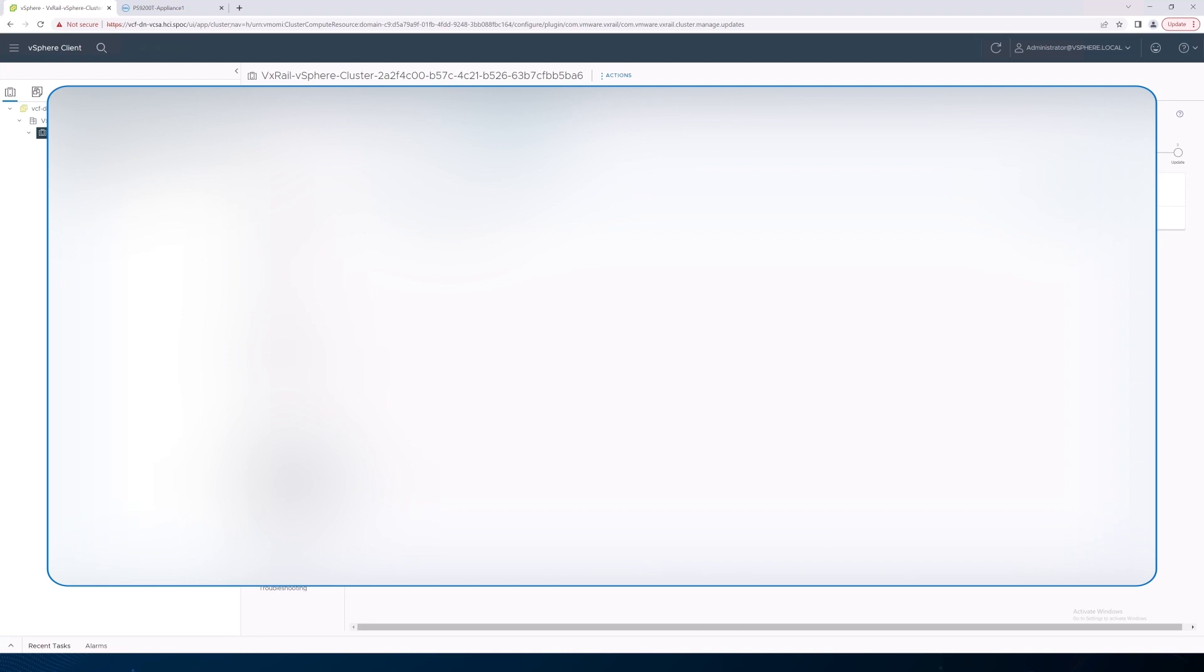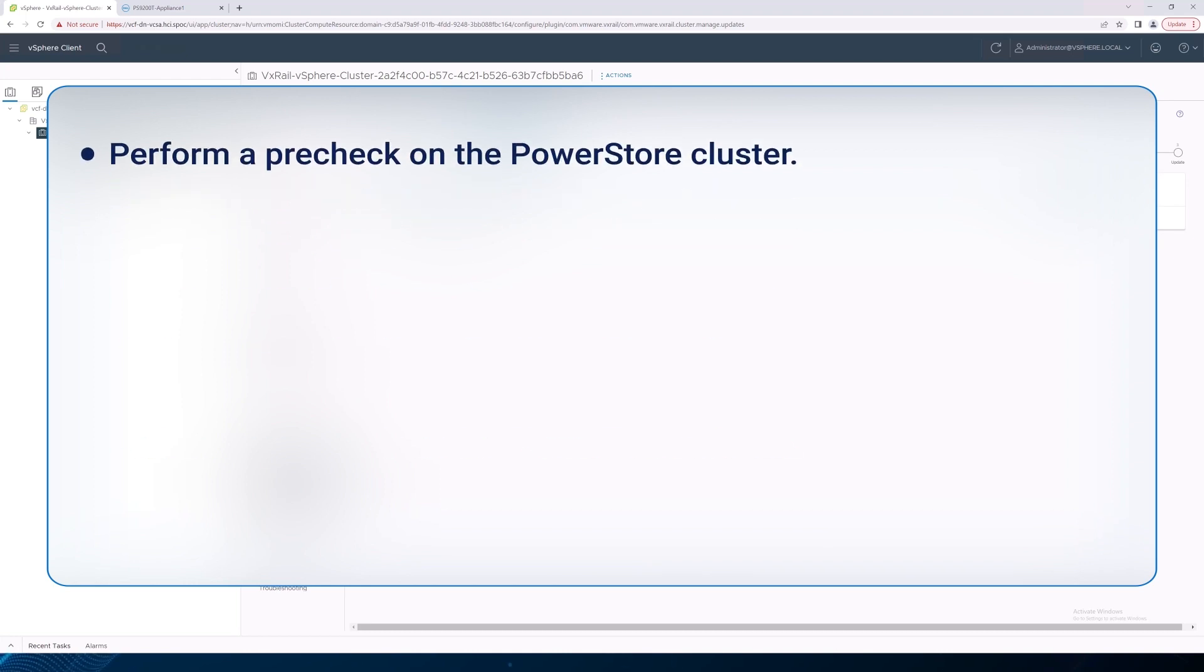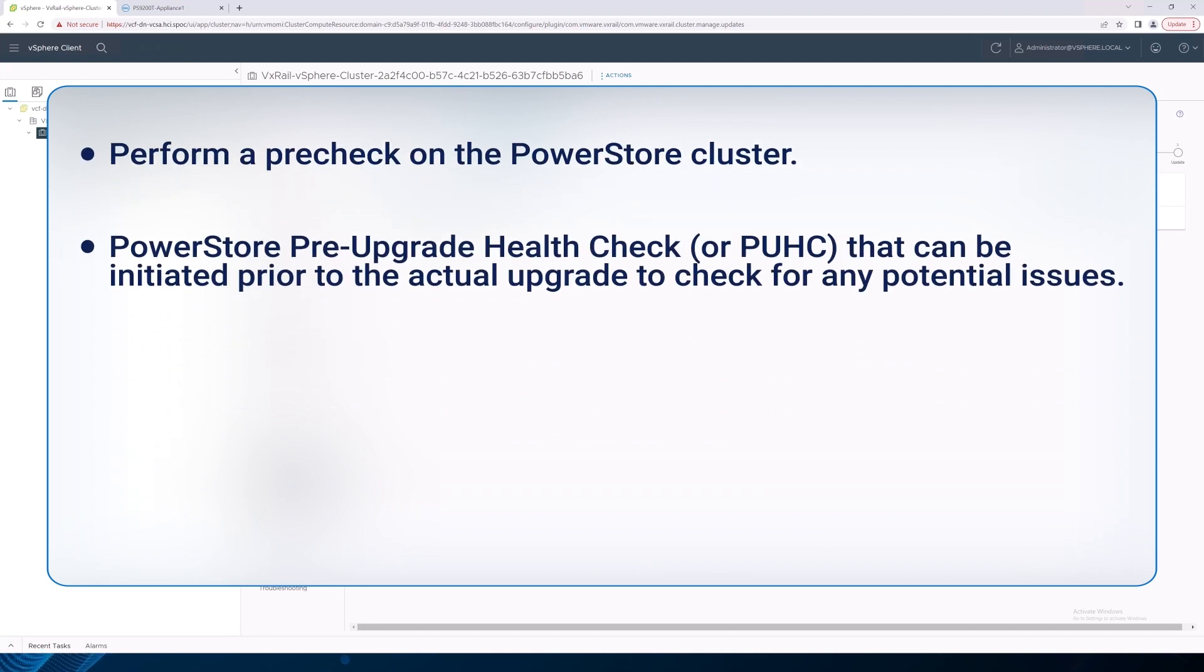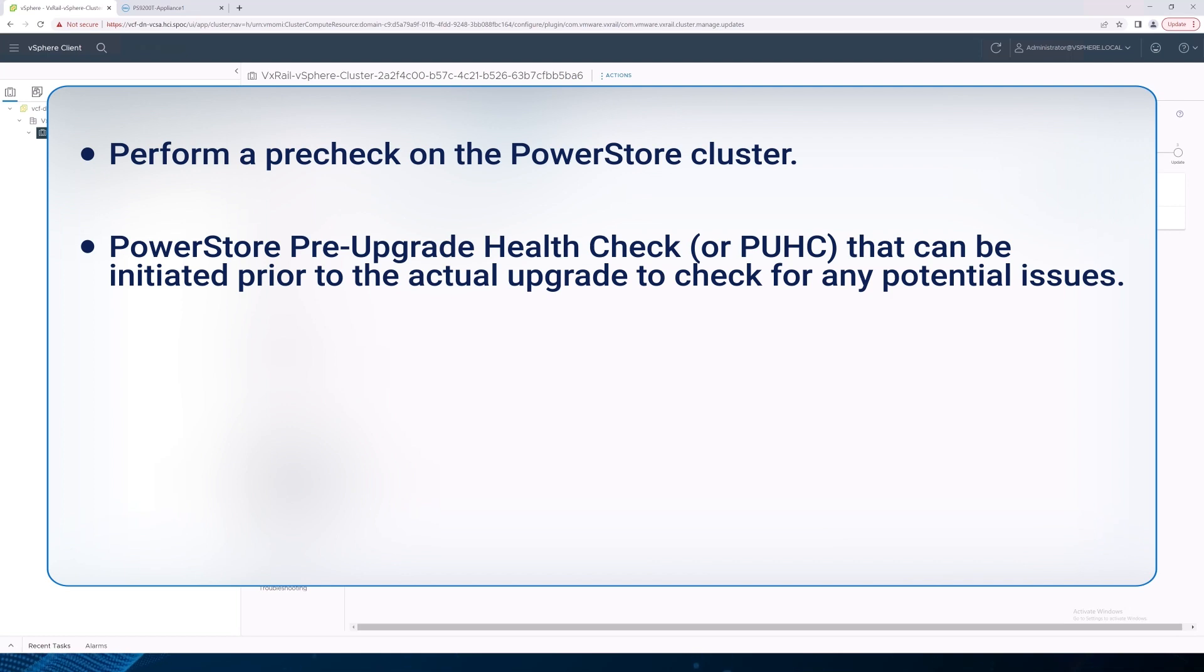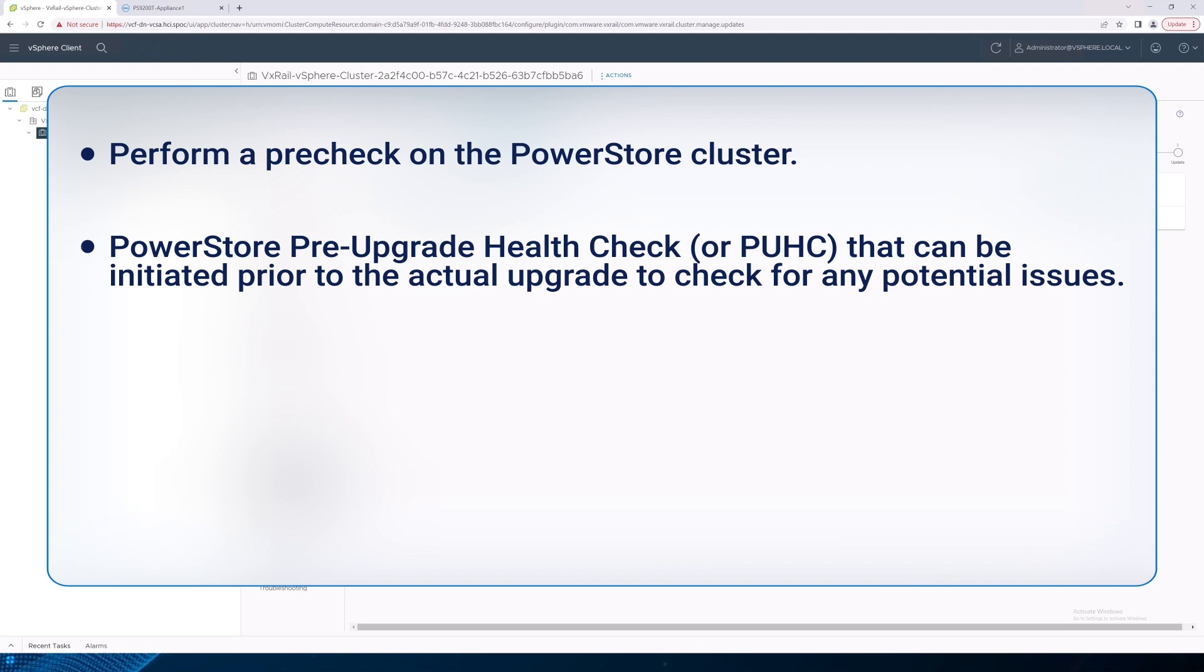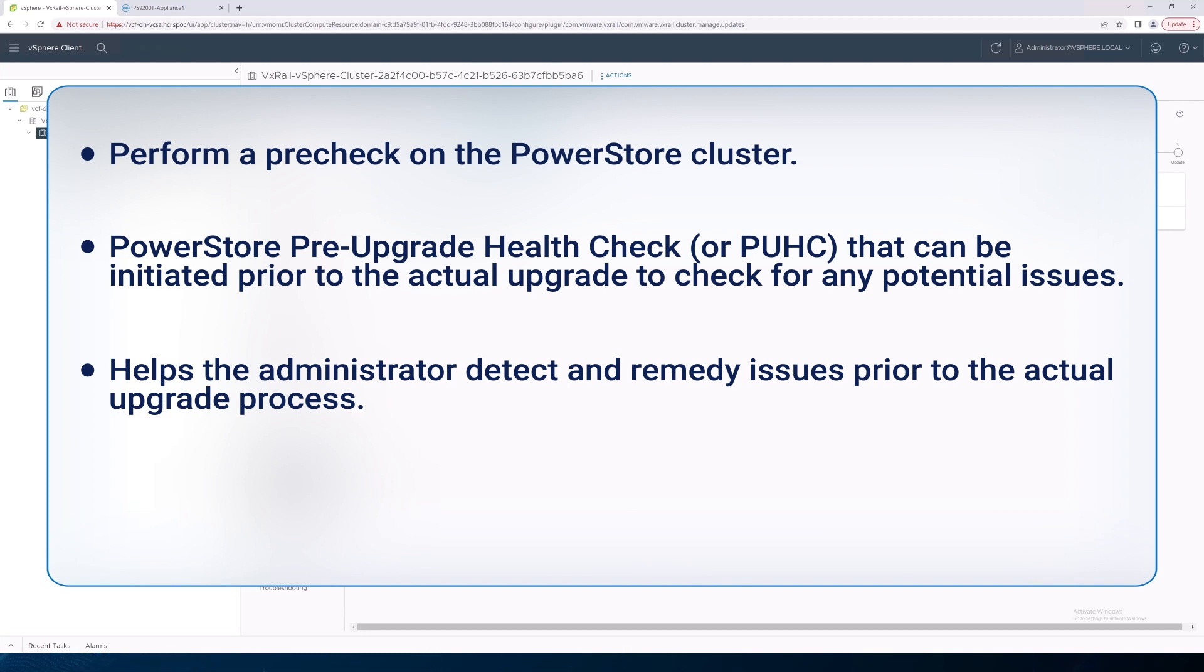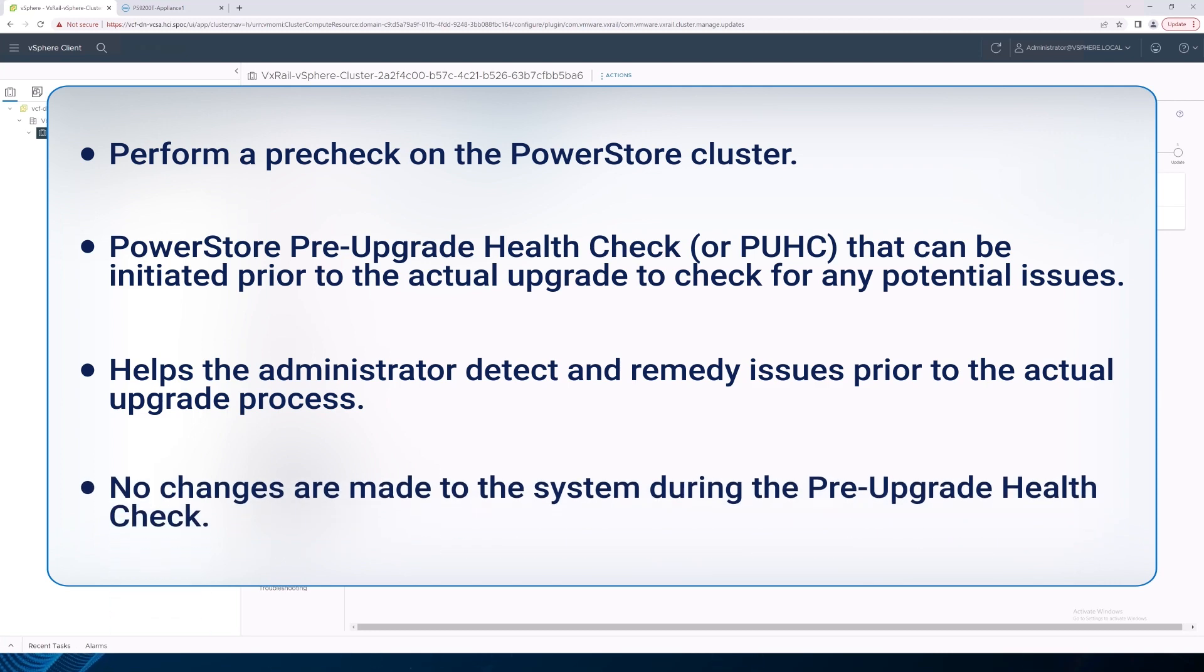The next step is to perform a pre-check on the PowerStore cluster. This is a PowerStore Pre-Upgrade Health Check, or PUHC, that can be initiated prior to the actual upgrade to check for any potential issues. This helps the administrator detect and remedy issues prior to the actual upgrade process. No changes are made to the system during the Pre-Upgrade Health Check.